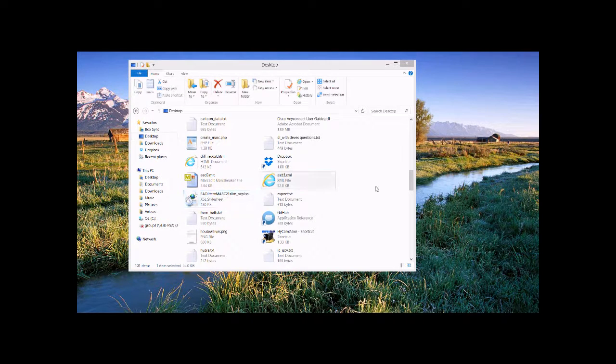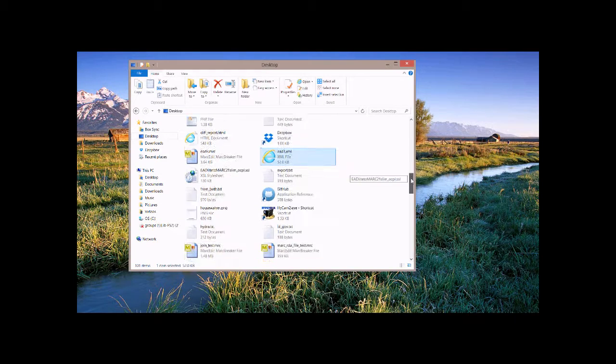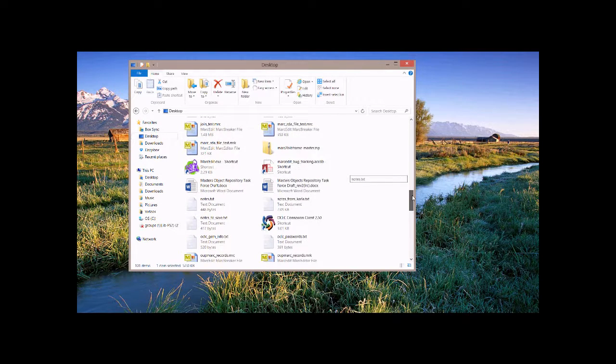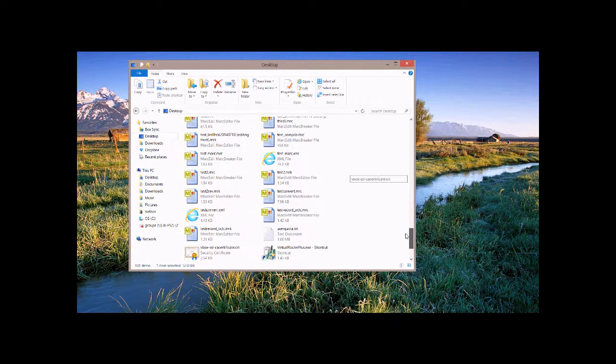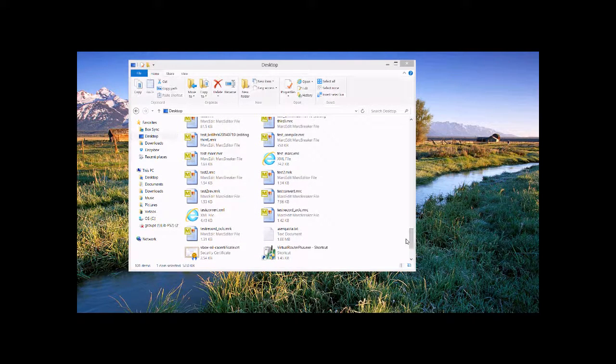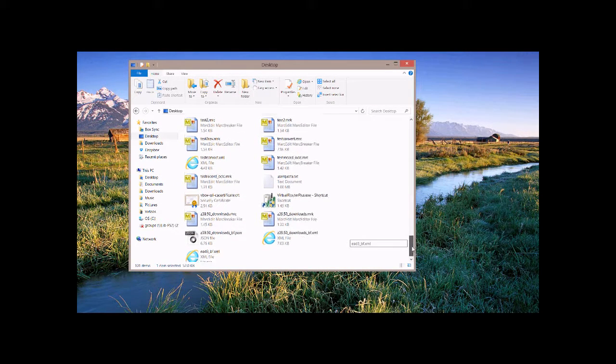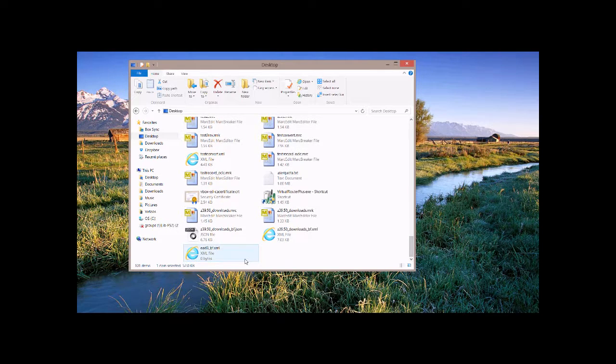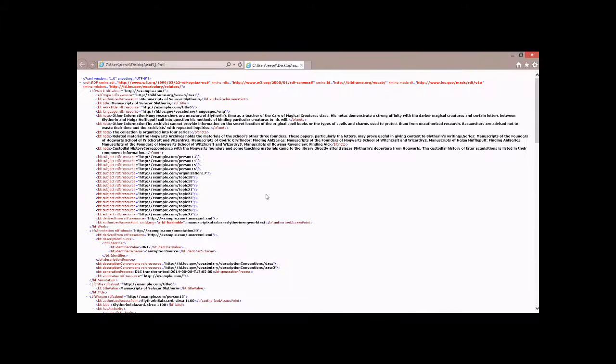The EAD3 test file is basically a made-up test file. This is one that's been hosted on the GitHub account. So you can see this is the EAD3 test file.